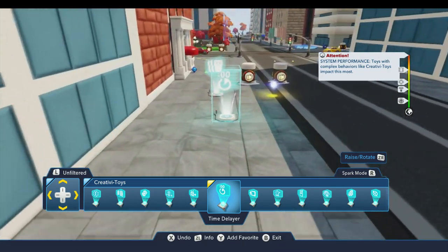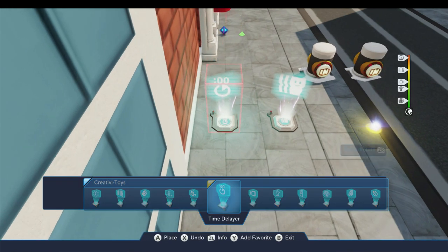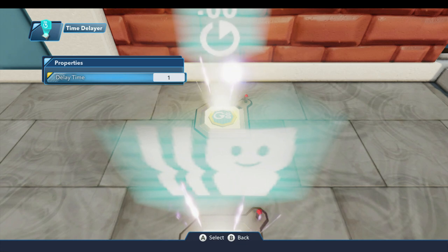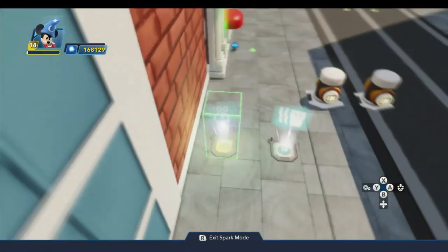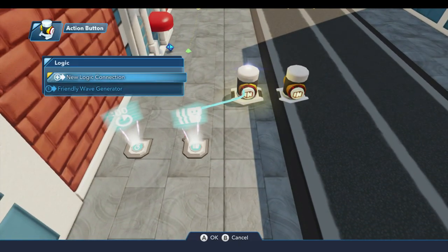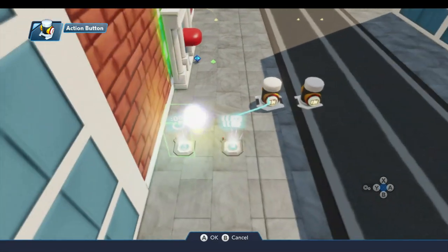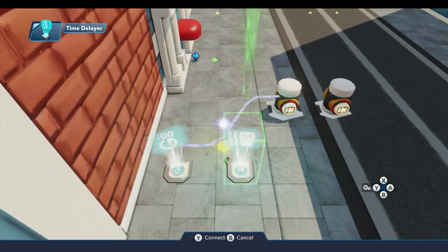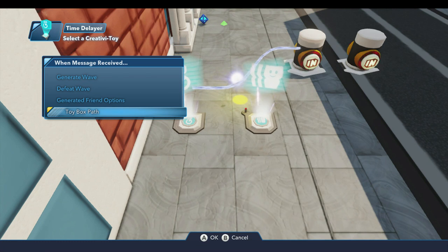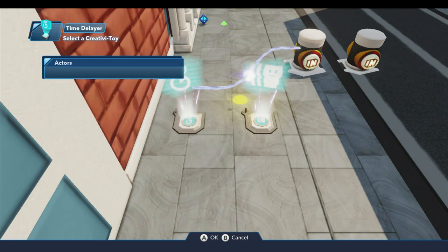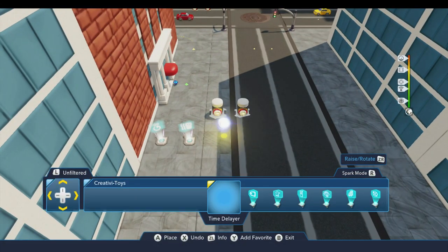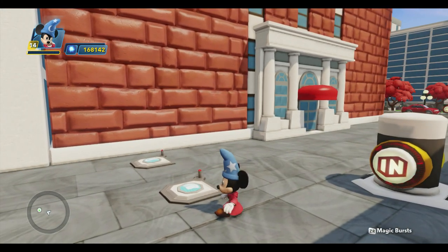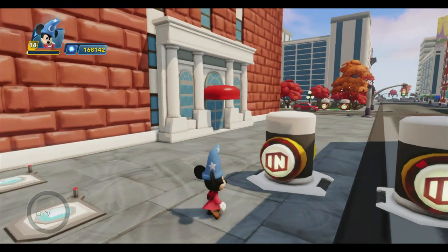You have to wait until they're actually in the toy box, so I'm going to use the time delayer and set the delay — because one second probably isn't going to be enough. Three should be okay — we'll set a three-second delay on that. On our button, I'm going to do a new logic connection: when pressed, come over to the time delayer and start the delay. On the time delayer, we'll do a new logic connection: when the delay is completed, we'll come to the friendly wave generator. There's a new option down here called toy box path — I'll select that and say start. That will tell Snow White to start walking the path. So now pushing the button does two things: first it generates the wave, and then three seconds later it tells her to walk the path.